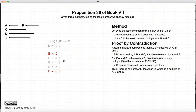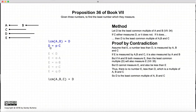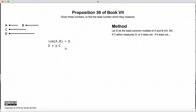Therefore, D is the least common multiple of A, B, and C, because assuming otherwise led to a contradiction. Now, this method was for when C measures D. We now have to look at what happens when C does not measure D.